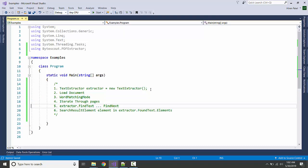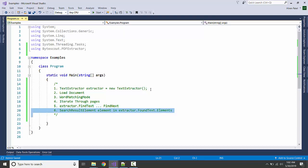We are going to iterate through all the pages. We will see if we can find the text. If we can, we will iterate to find all of the text and we are going to display the result which is contained in the search result element.